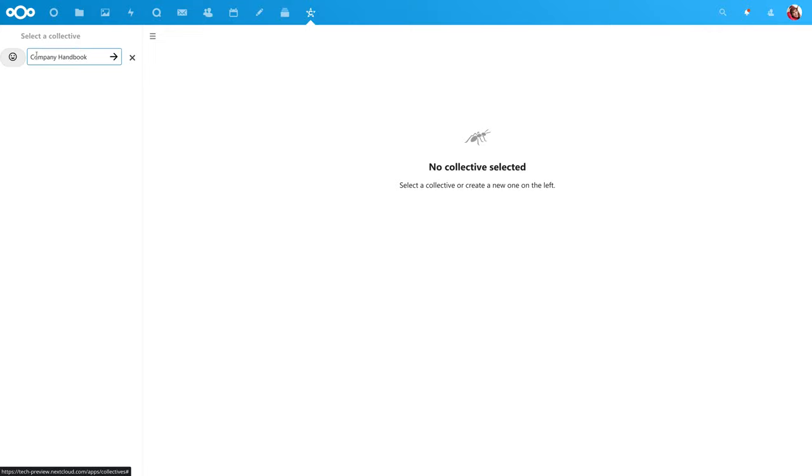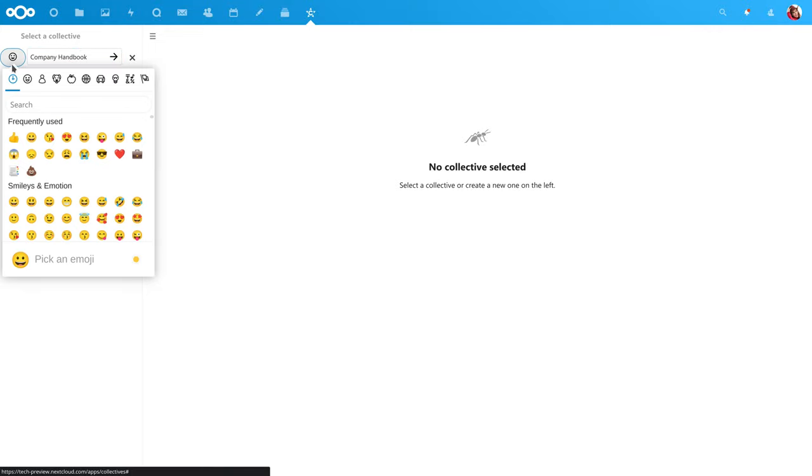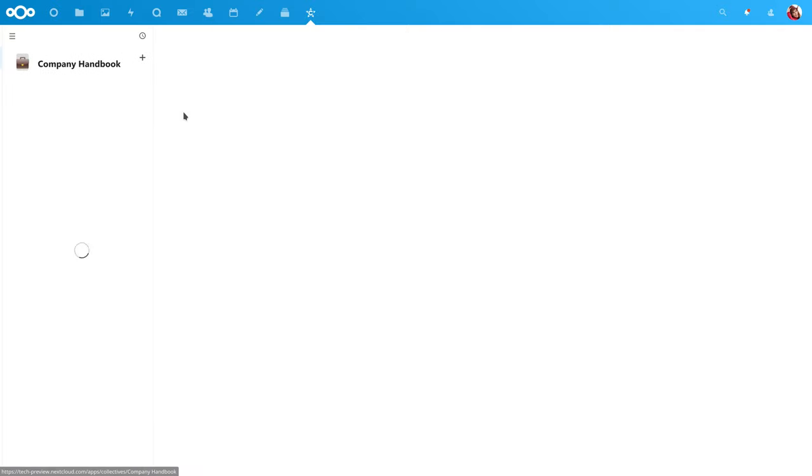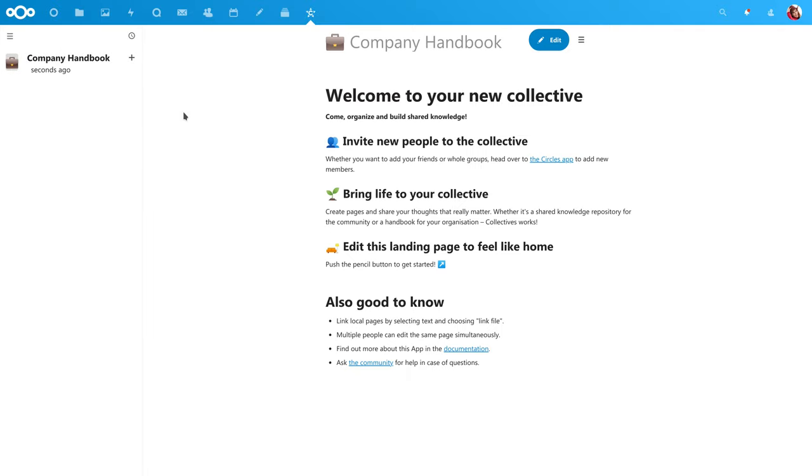When you create a new collective, it opens to a helpful page which describes what you can do. This is the front page of your collective and you can edit it like the other pages.